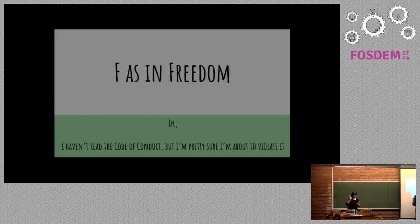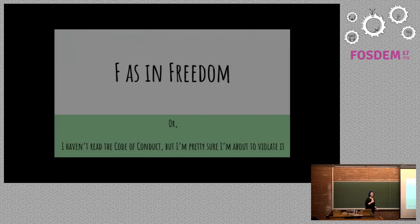Okay, next up, Molly DeBlanc. Hi, can you all hear me okay? Kind of, maybe. I'll move this up.